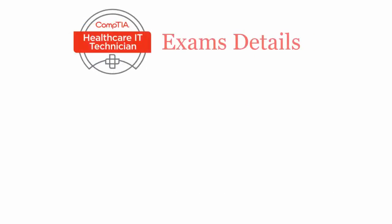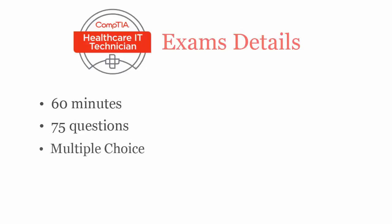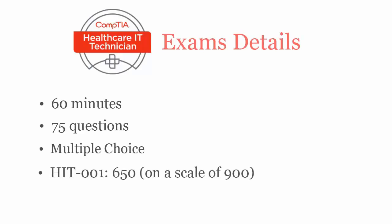In 60 minutes, you have to complete 75 multiple choice questions. To pass CompTIA Healthcare IT Technician HIT 001 exam, you have to score at least 650 out of 900.